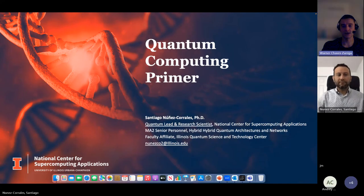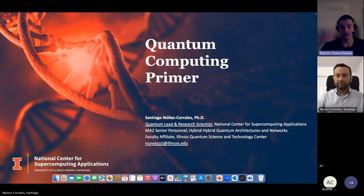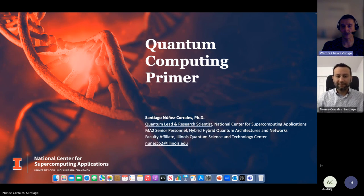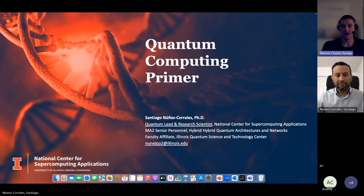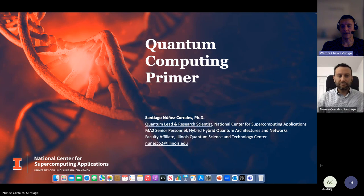Recording has started. Thank you everybody for joining us today on a new session for the Data and AI Architecture Group. I am honored to host today this quantum computing primer from my good friend Santiago Nunez-Corrales. Santiago is quantum lead and research scientist at the National Center for Supercomputing Applications out of the University of Illinois Urbana-Champaign.